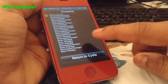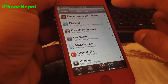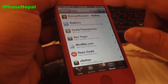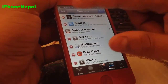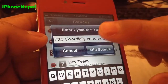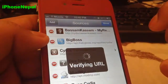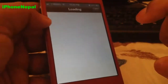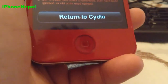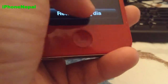Once it's done, tap Return to Cydia. Now you have to add another source, so just tap Edit again and tap Add. You have to add the source called orjelly.com/repo. Tap Add and it will start processing again. Once it's done, go back to Return to Cydia.